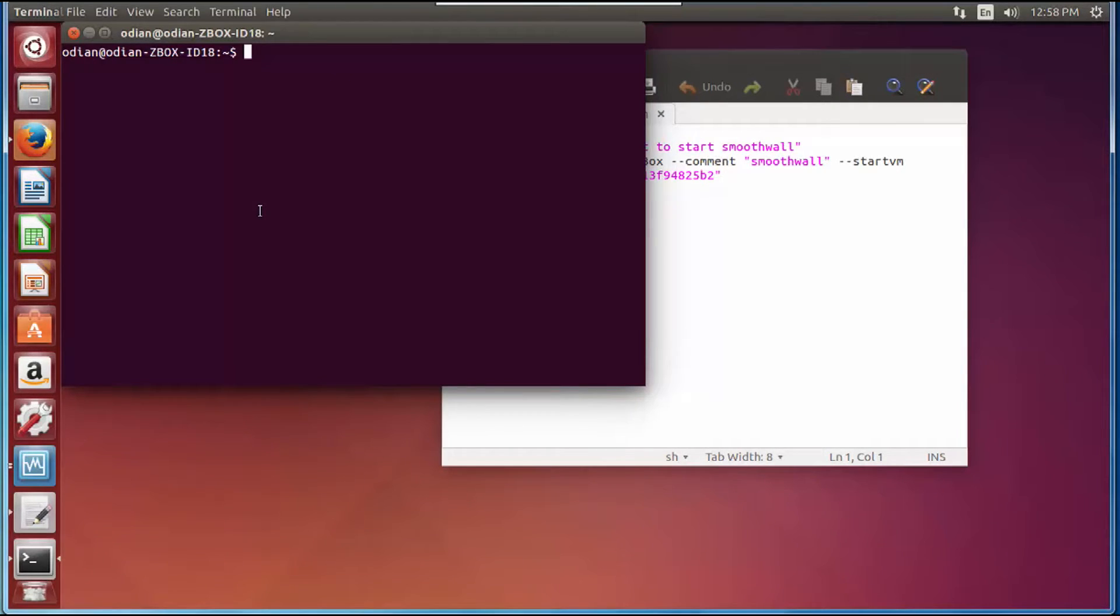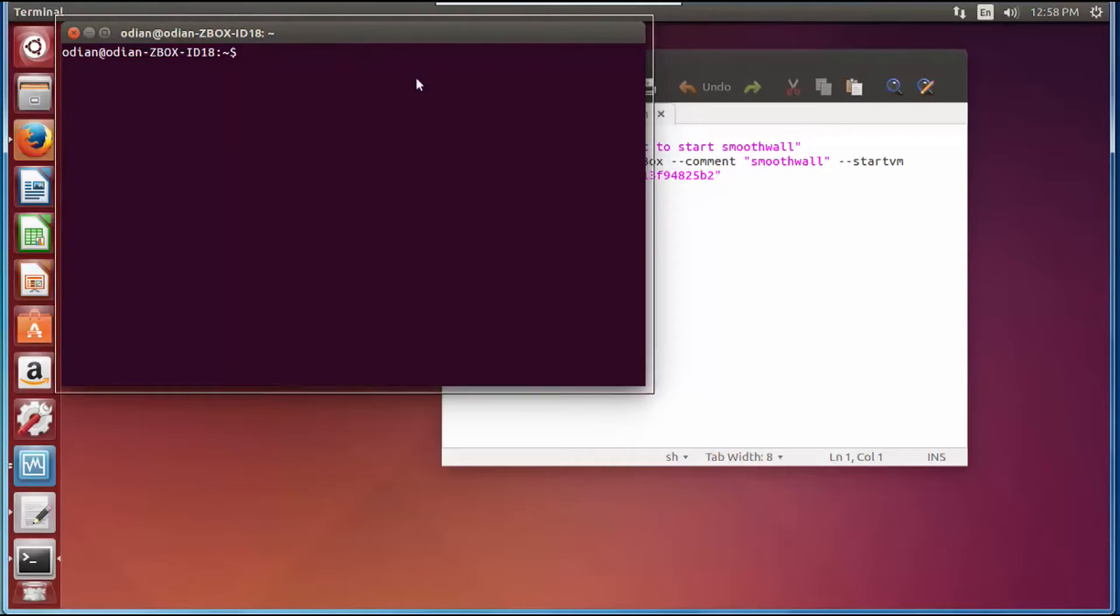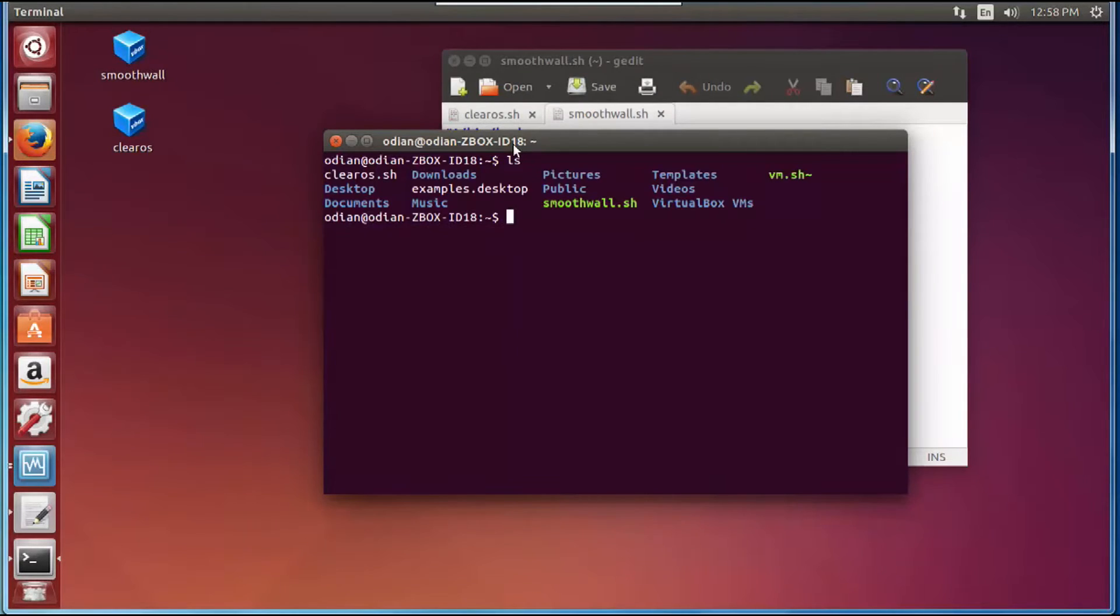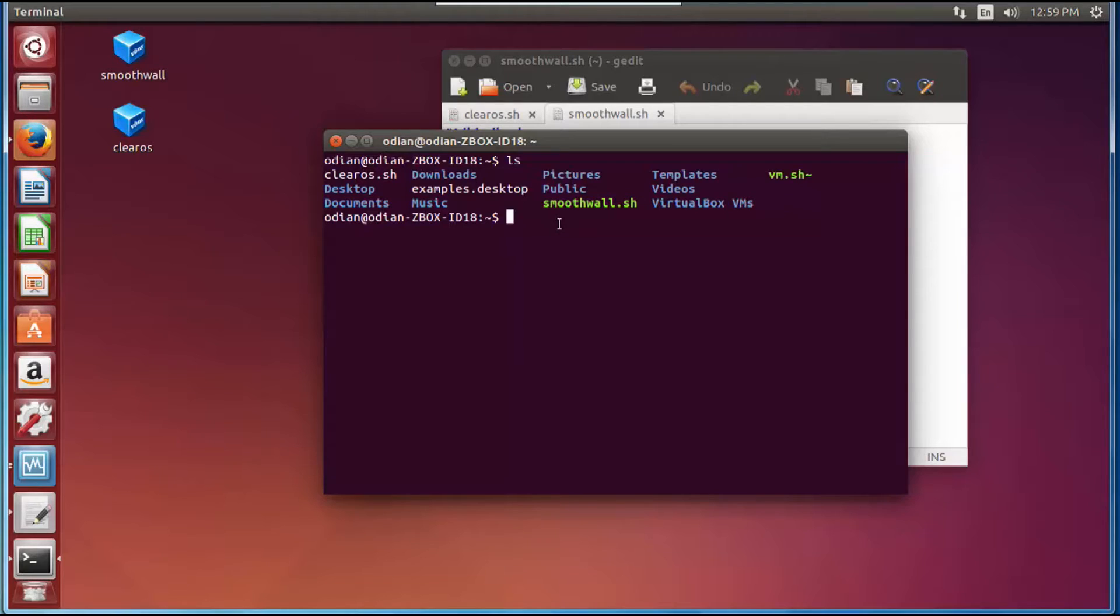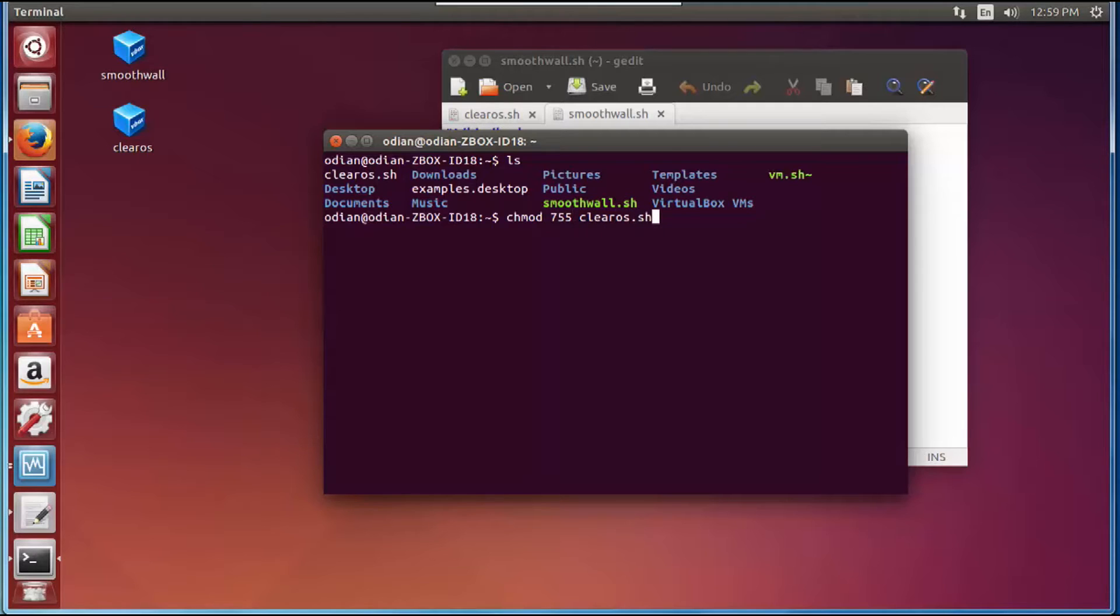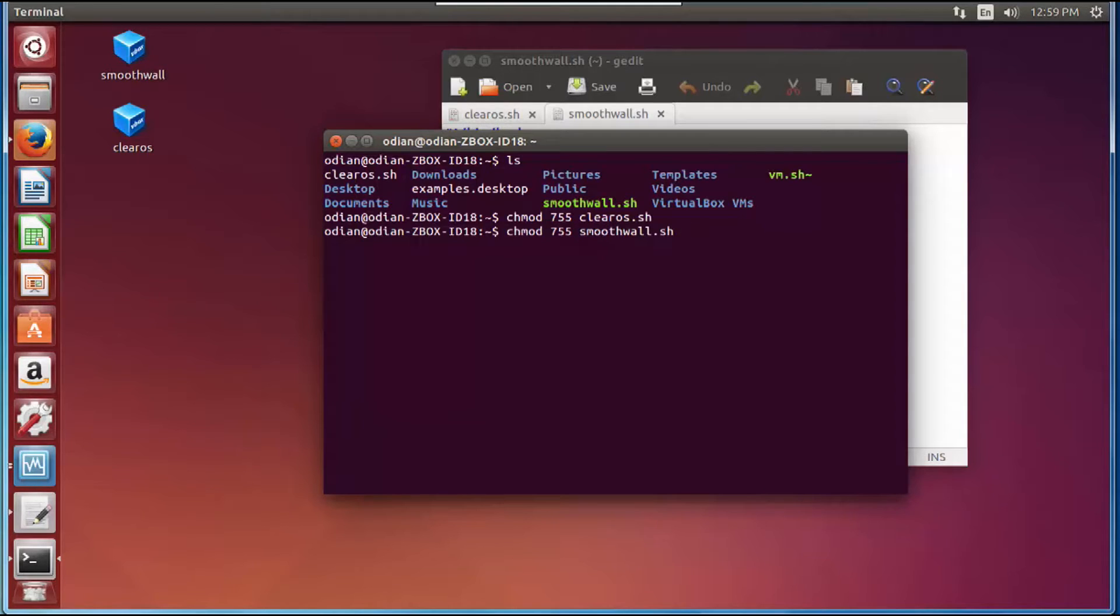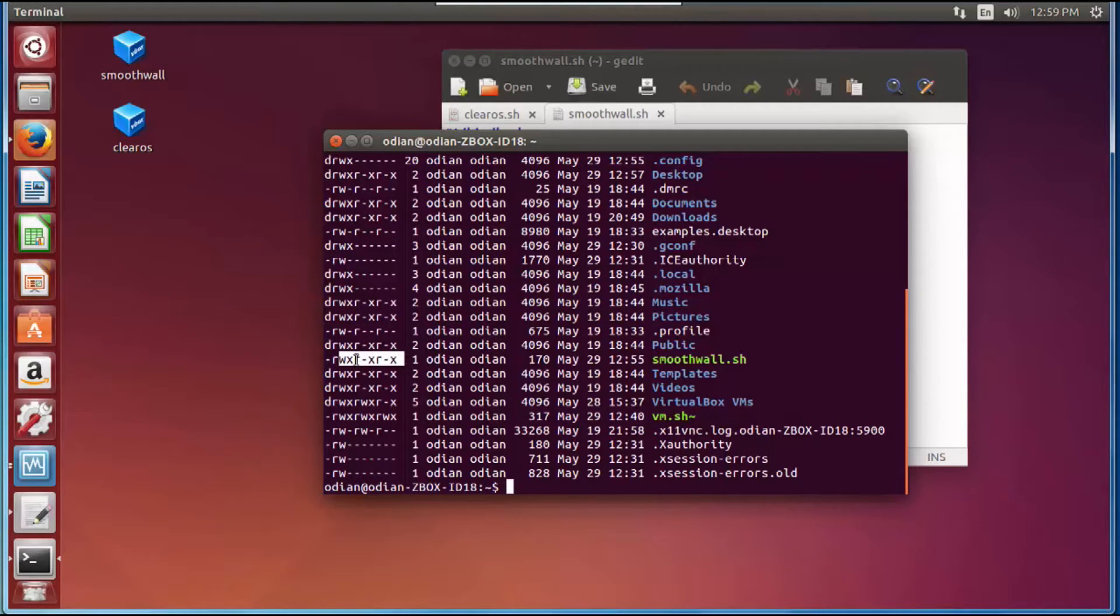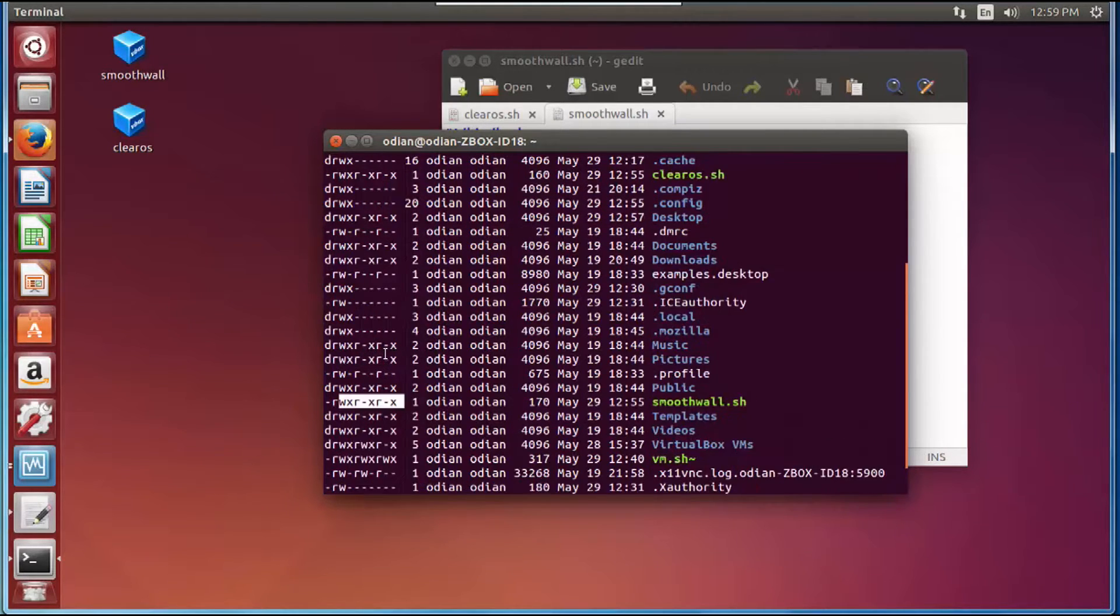Next thing you're going to do is hit Ctrl-Alt-T to pull up your terminal window. Do an ls and you'll see them there. I want to do chmod 755 clearos.sh, same thing for smoothwall. I'm going to do ls -al and you're going to see that it has read, write and execute, it's all correct.